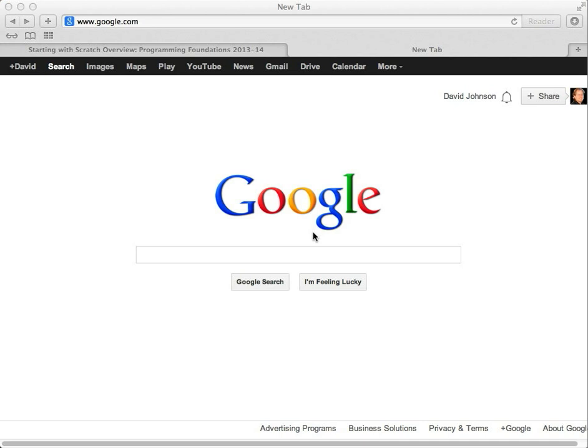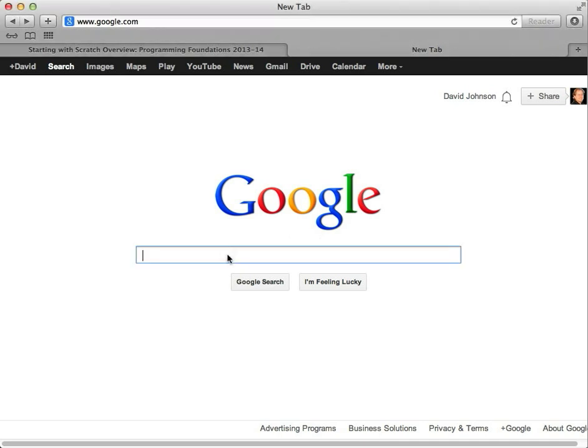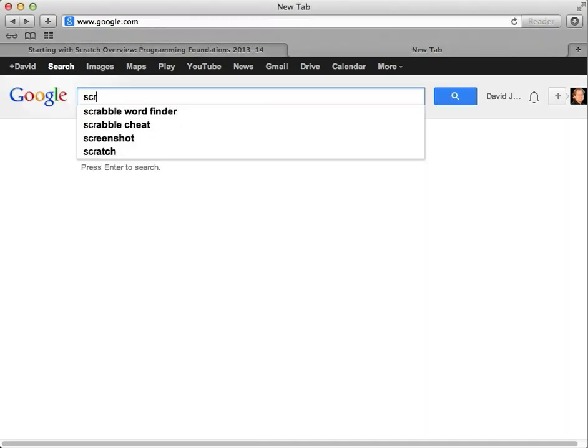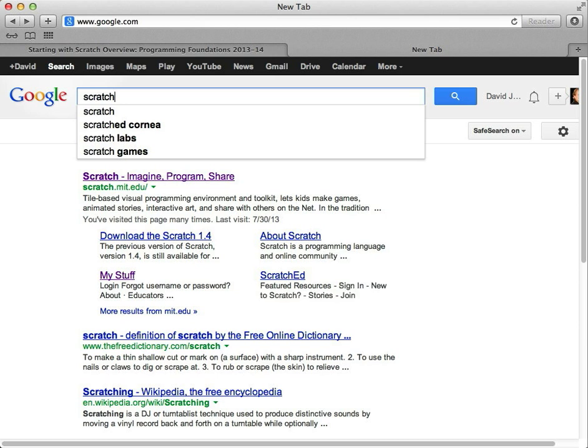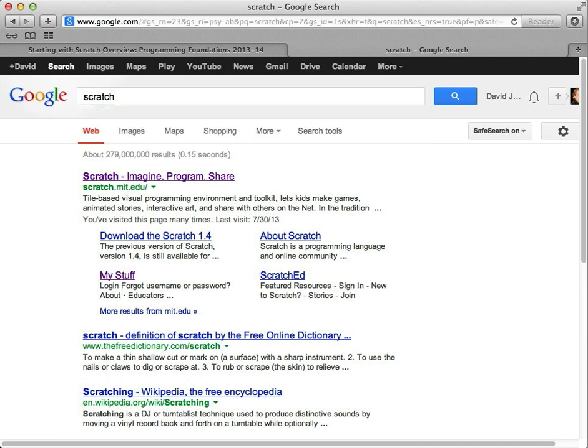To get to Scratch, you can click on one of the links we have on the course website. One thing I often like to do is just type Scratch in a search engine. And because Scratch is so popular, it's one of the first things that shows up usually.